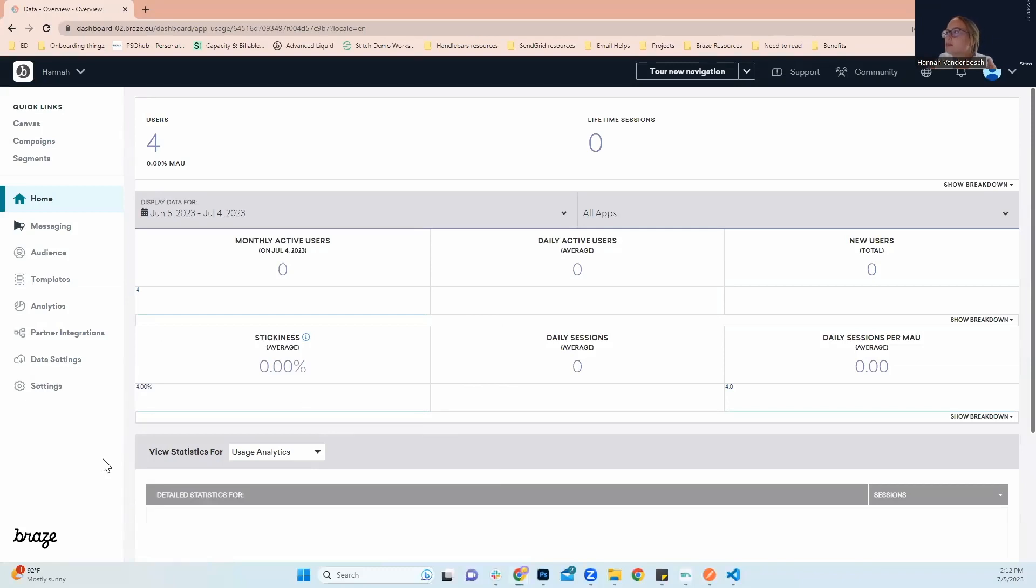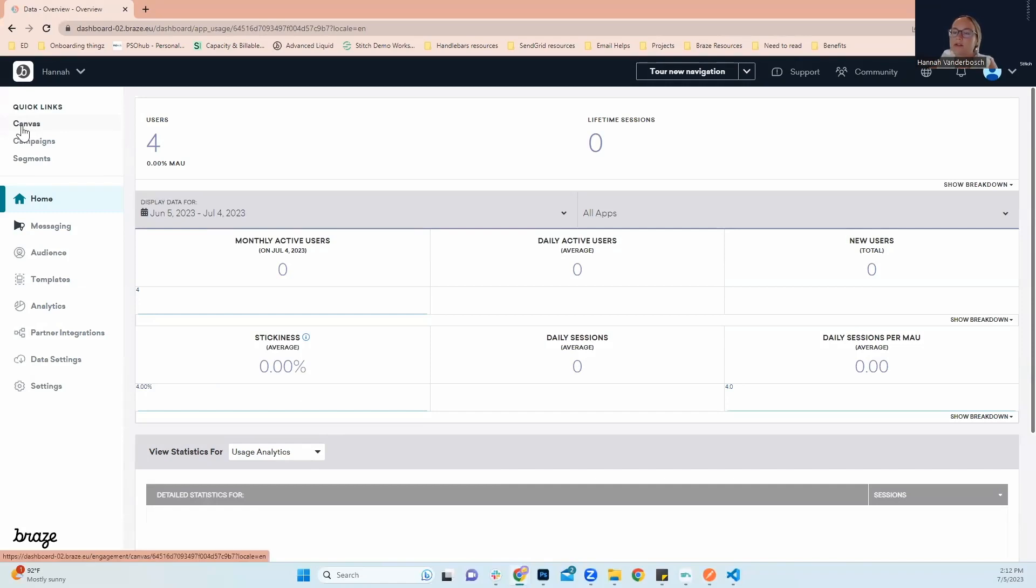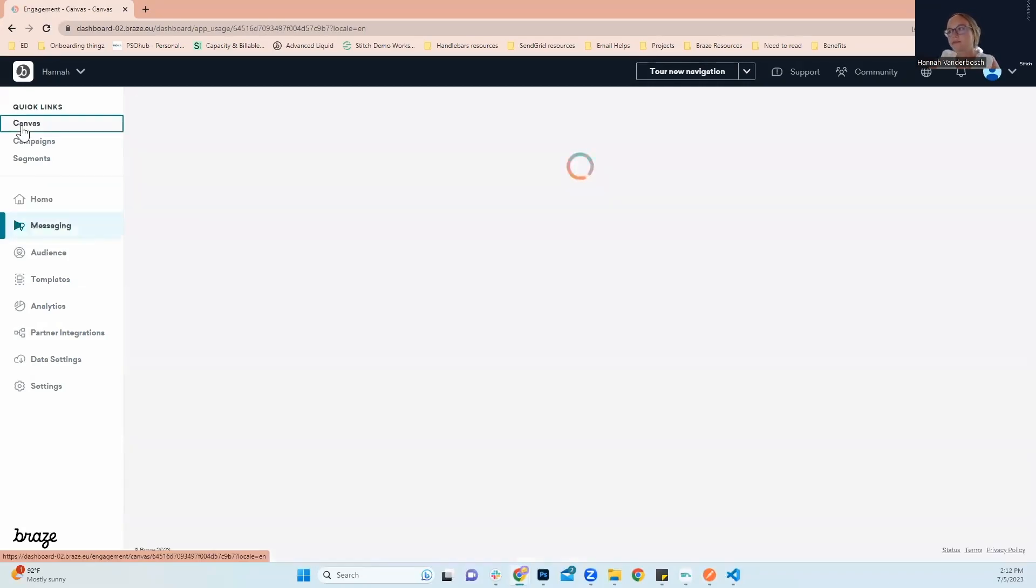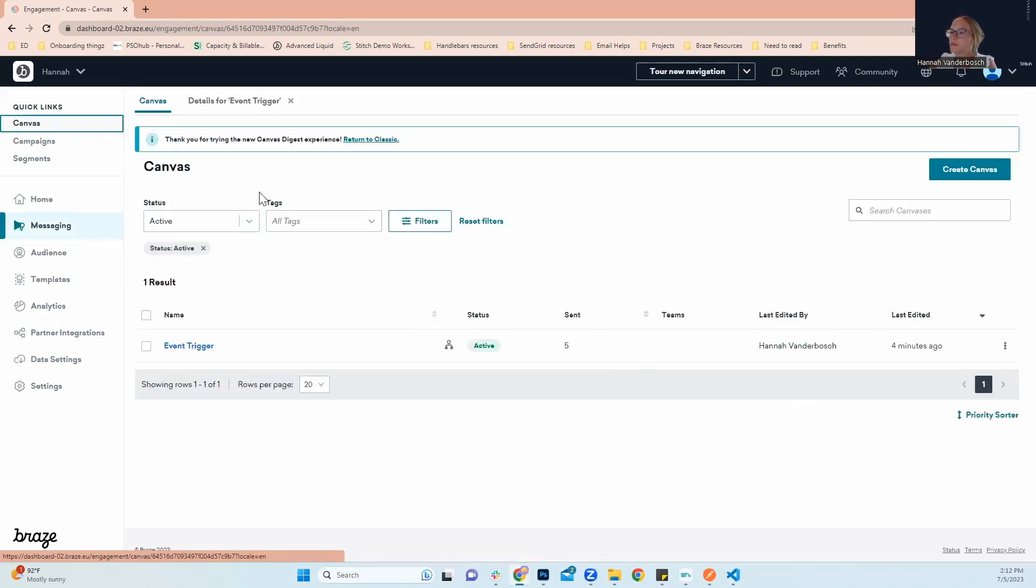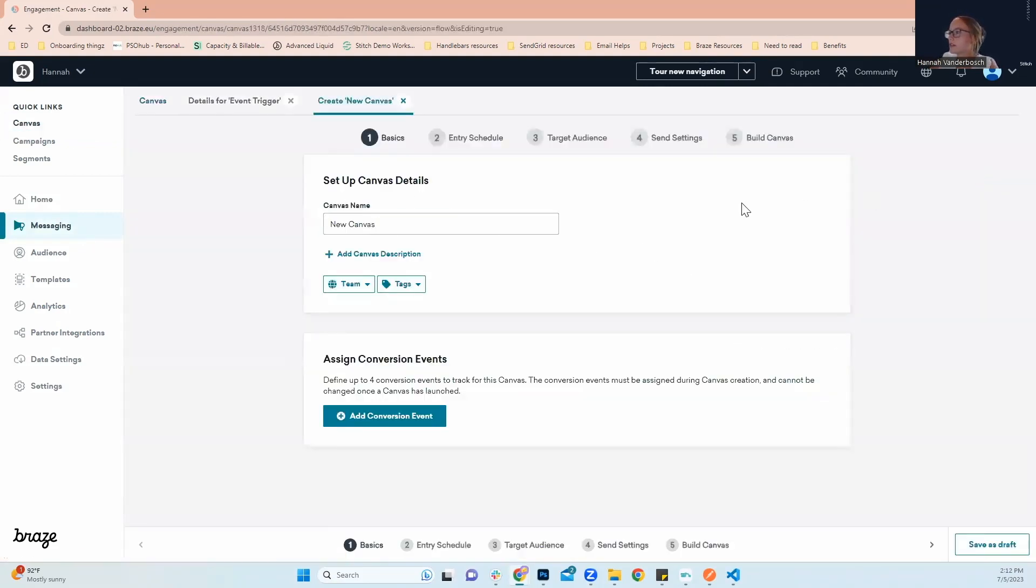Here we're going to start out in Braze on our home screen. The first step is going up here on the left corner, we're going to go to canvases. Next we're going to go right here to create a canvas, we're going to give it a name.